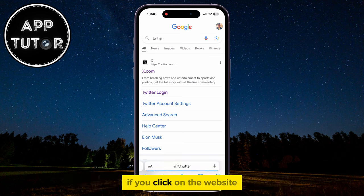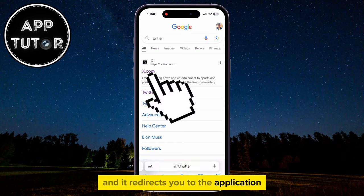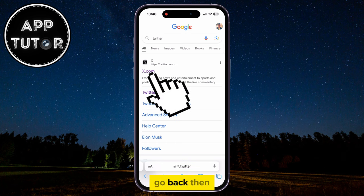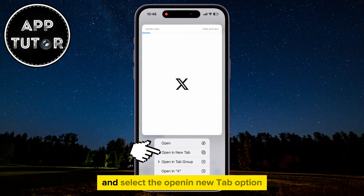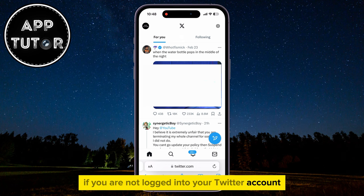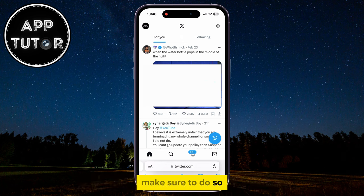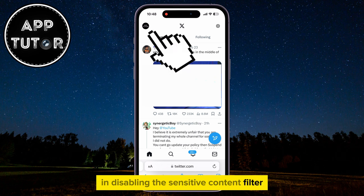If you click on the website and it redirects you to the application, go back, then long hold on the link, and select the Open in New Tab option. If you are not logged into your Twitter account, make sure to do so, and we can continue to the next step in disabling the sensitive content filter.